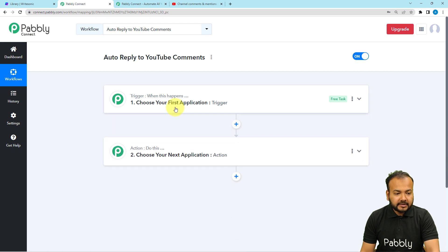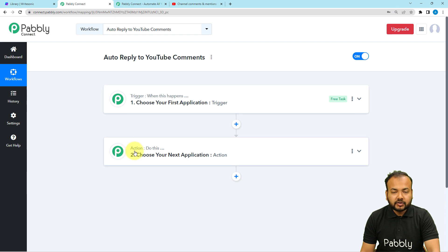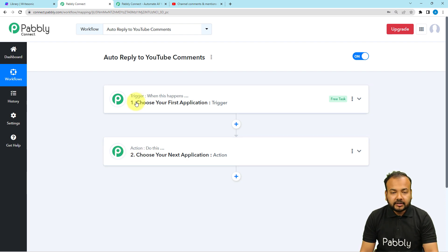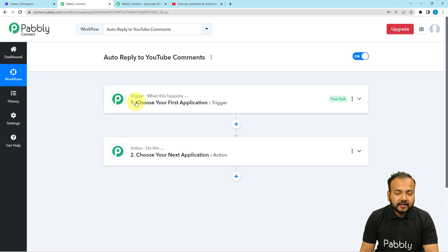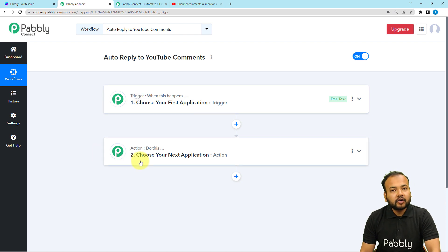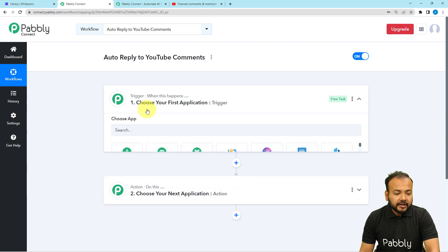On this page, you will find two modules — the trigger and the actions. Automations are based on these two things only. The trigger is the event which starts a workflow, and the action is the automated consequence or the response of the trigger.